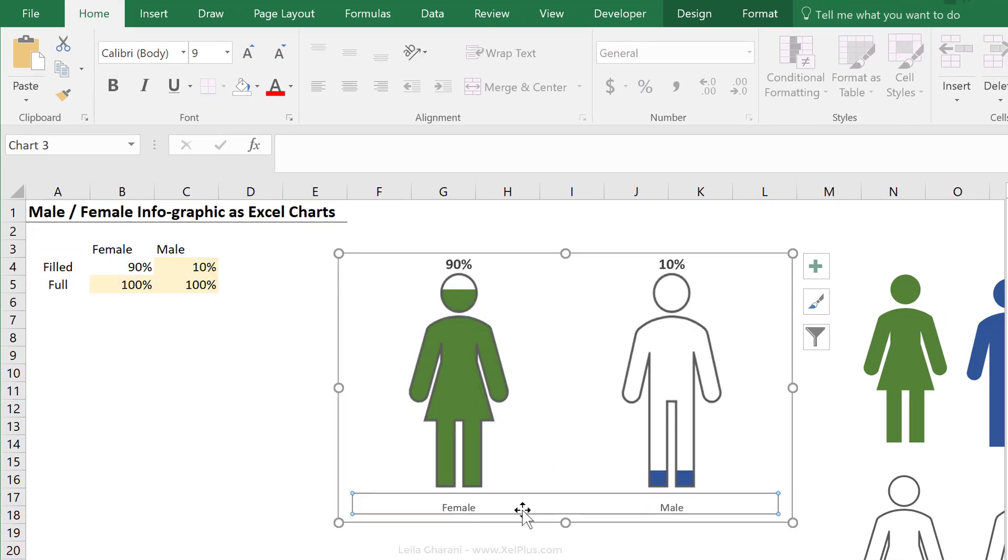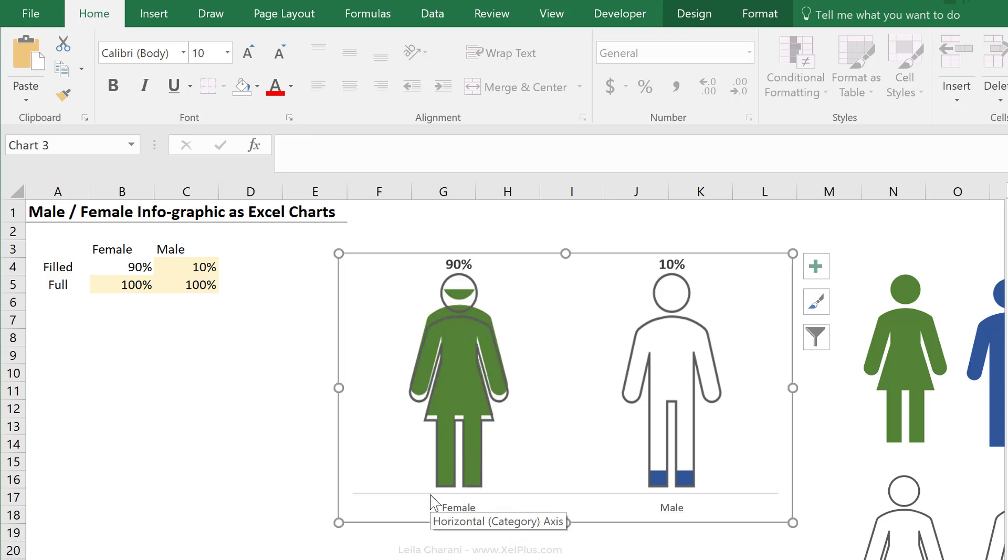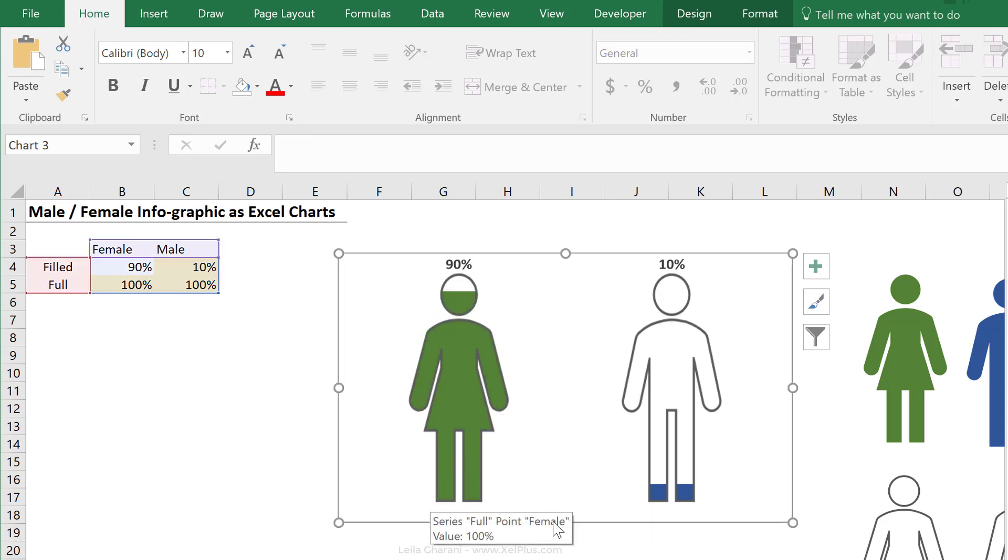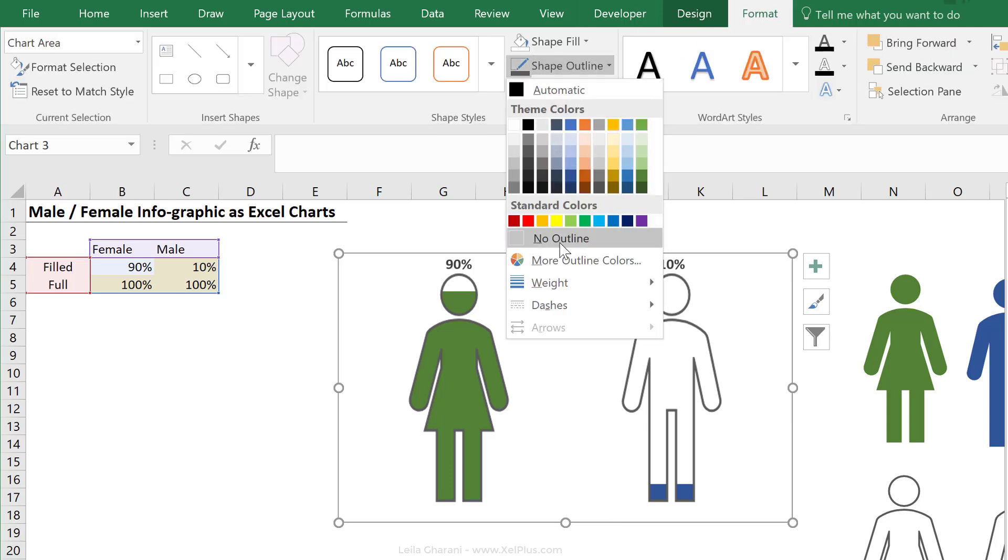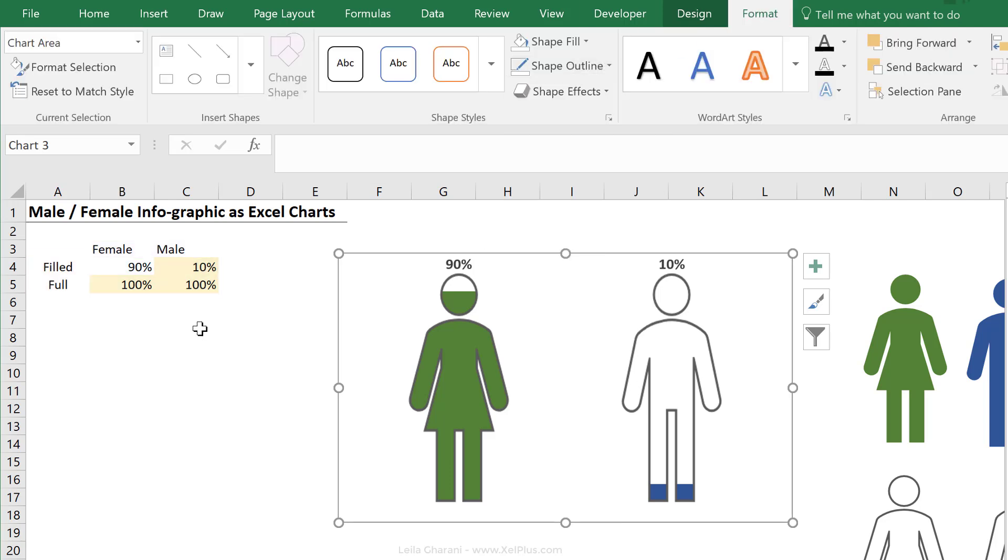In this case, I'm going to remove my axis, but if you have different icons for different products, you can keep your axis in place. I'm just going to remove the border around the chart as well.